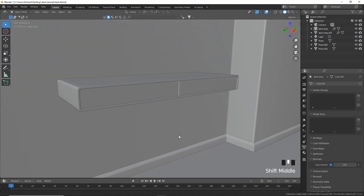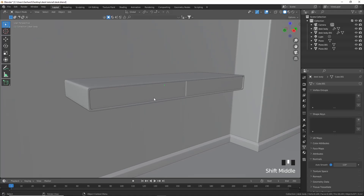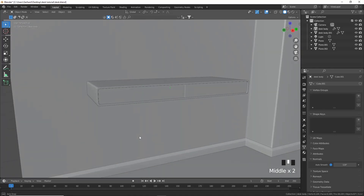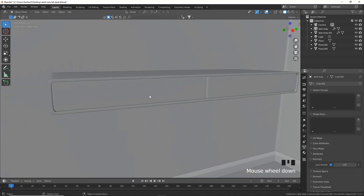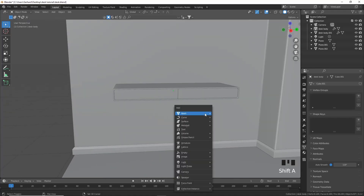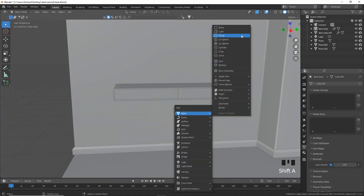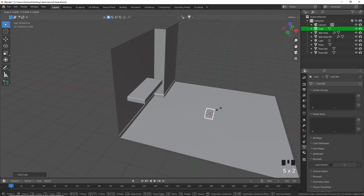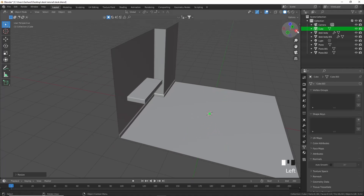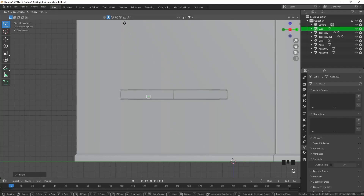There is our desk and drawers. Now we need to make the drawer handles as well as the legs for the desk. After that we're going to enhance our scene using Blender Kit. For the handles, press Shift+A and add another cube, scale it down quite a lot, and in front view move it to the middle.